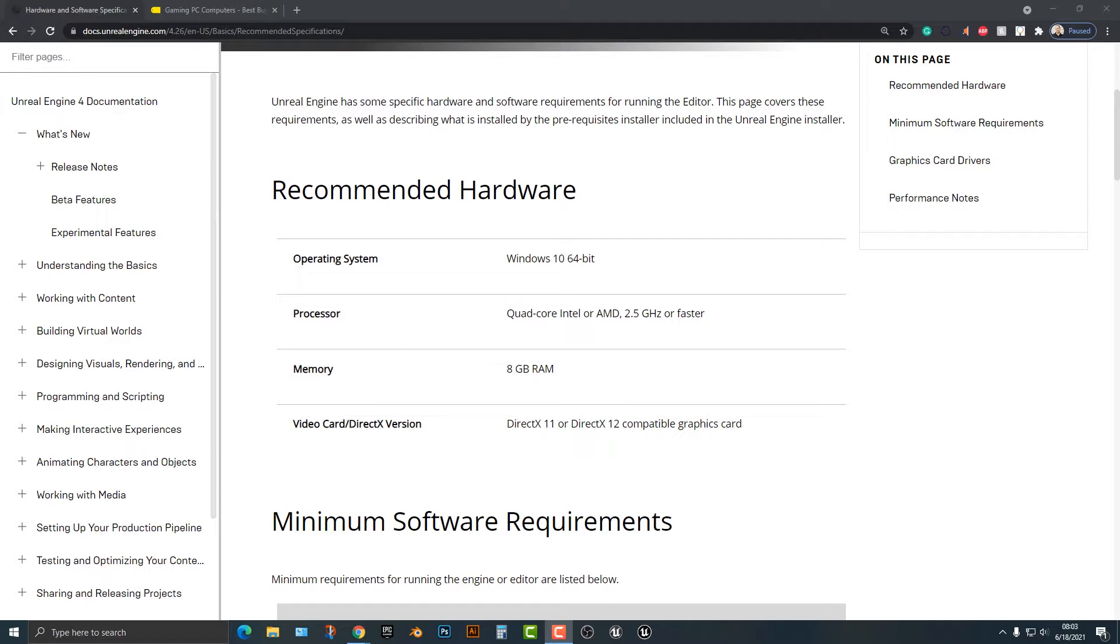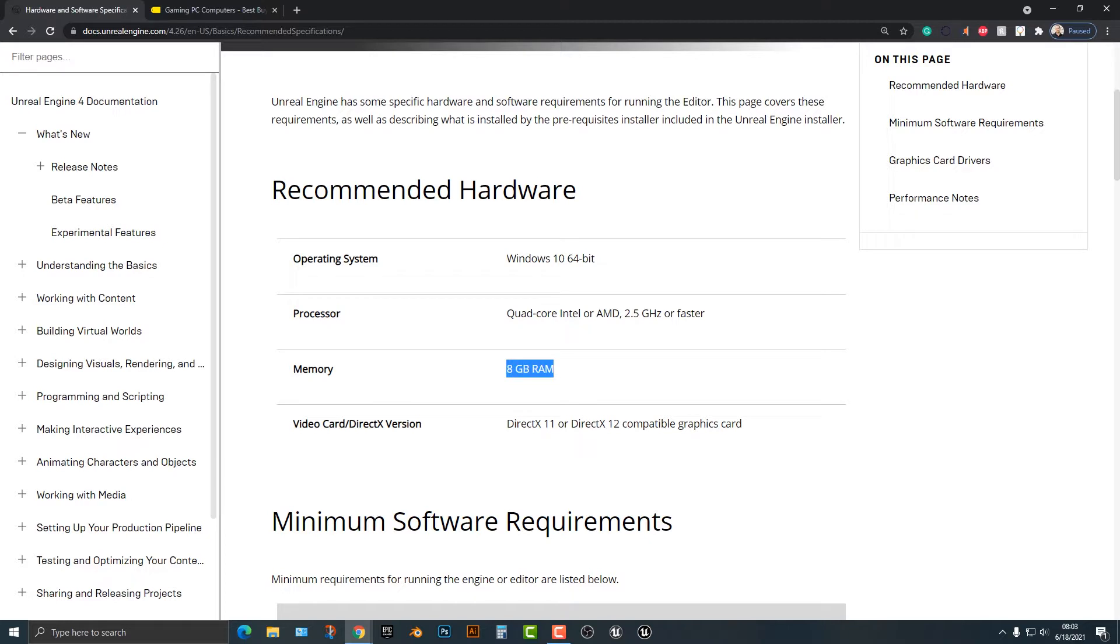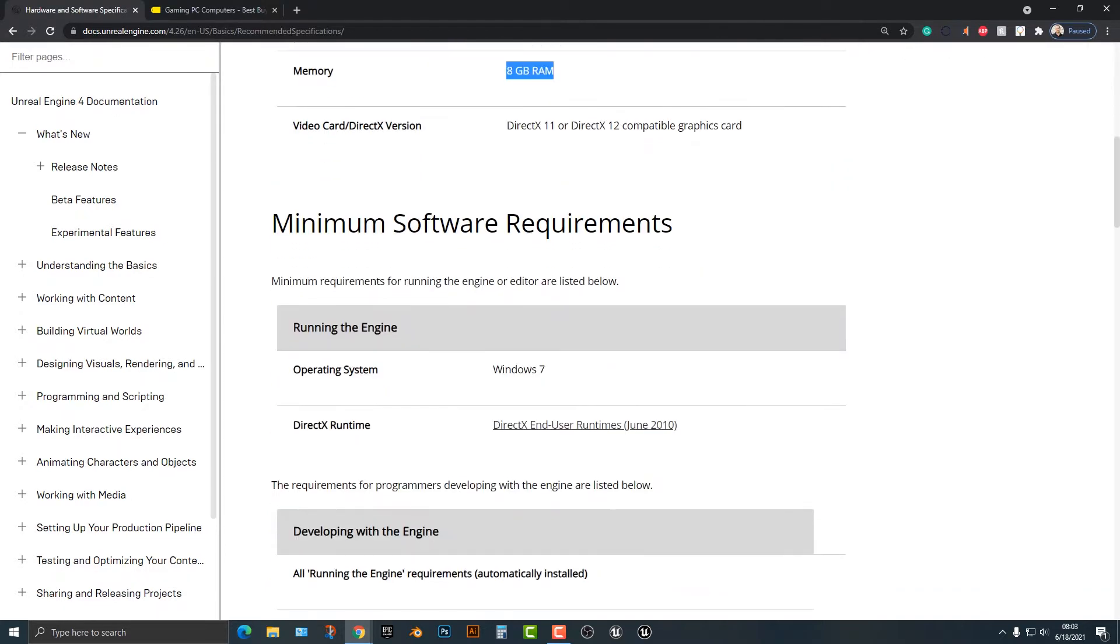So the recommended hardware is 8 gigs of RAM, 2.5 gigahertz. Now this particular computer that I'm on is similar to this, although whenever I buy a computer I always get more RAM.